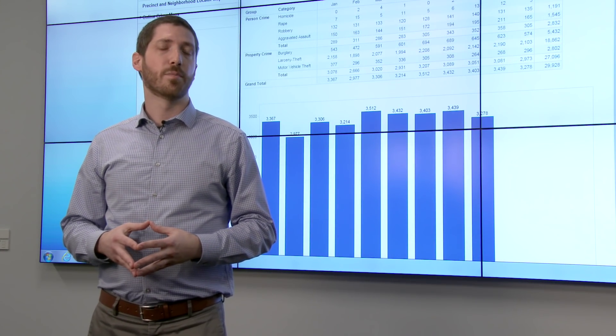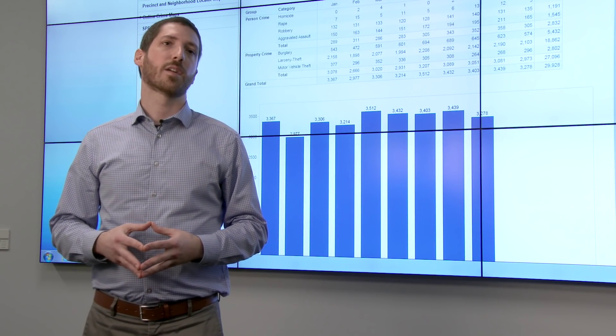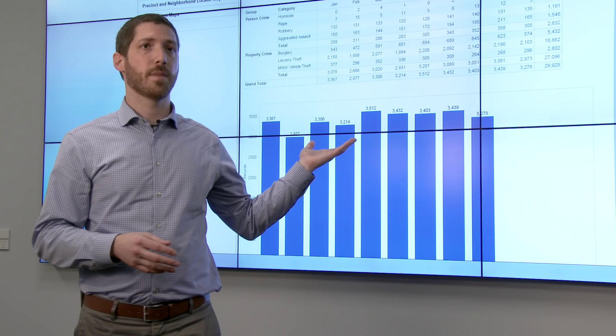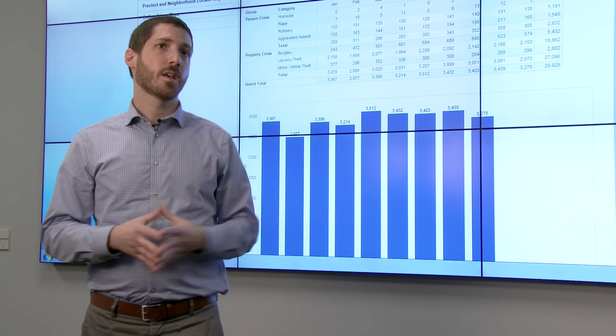I'm Mark Bridge, the Data-Driven Program Lead for the Seattle Police Department, and this is the SPD Crime Dashboard.